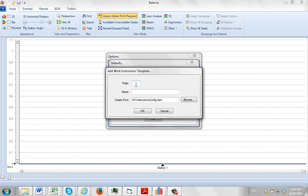And just as described in the other videos, you give it a name. We'll call it Demo1. And this is going to be my sample work instructions.